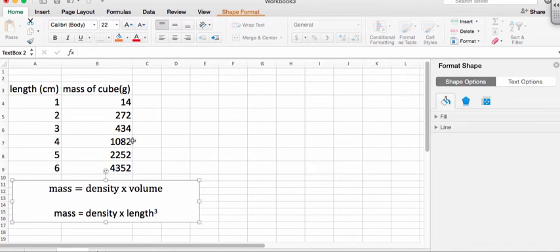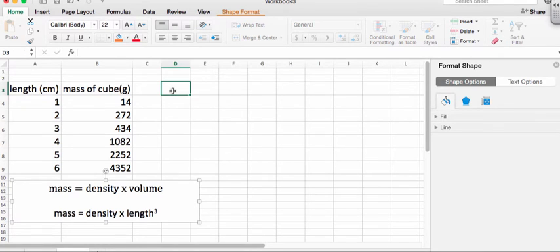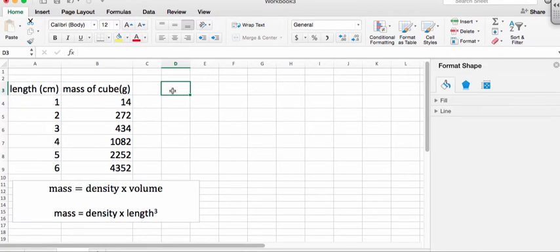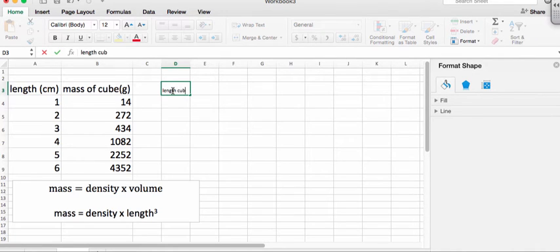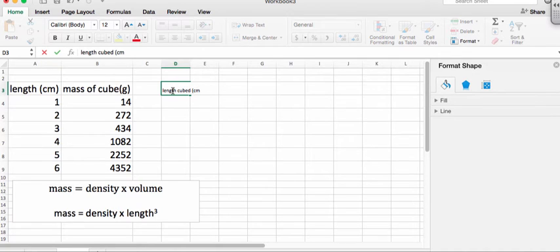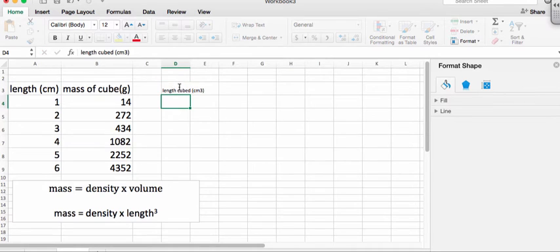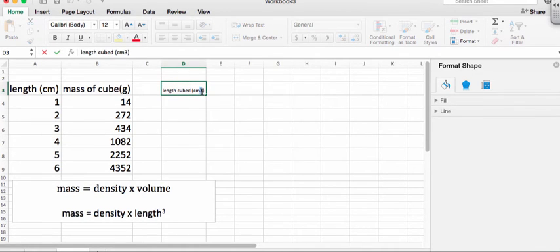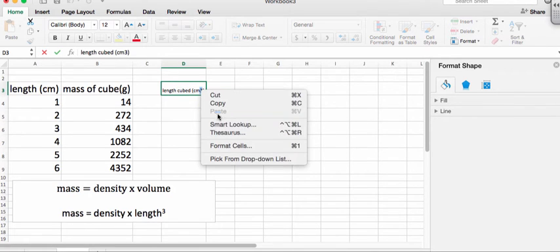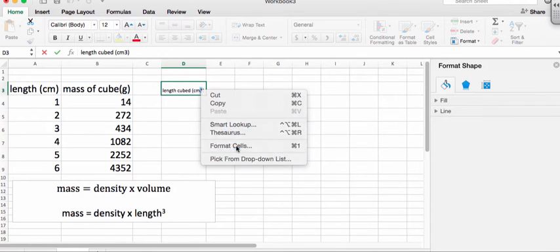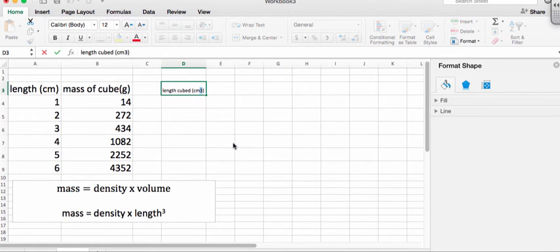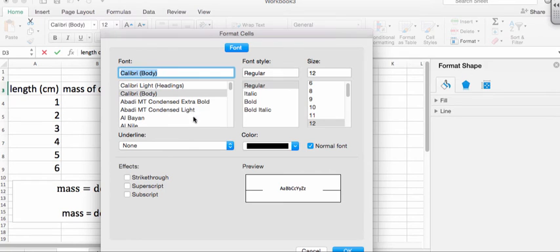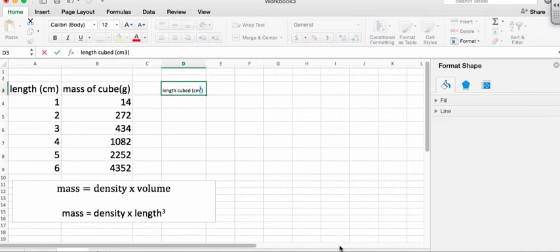So we're going to instead have our new x variable is going to be length cubed. So we'll just put that and we'll call it length cubed. And you can, if you want in Excel, do superscripts just like in Word. Just right click and say format cells and tell it that you want to do a superscript.